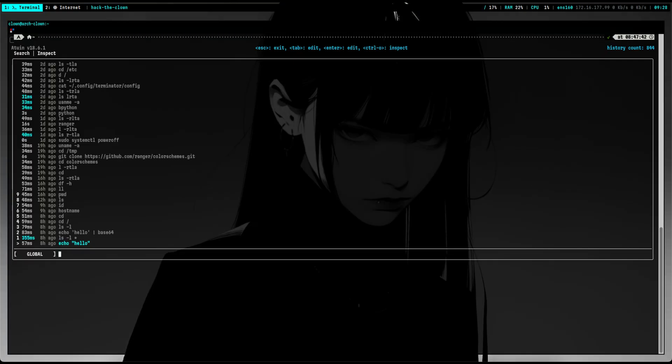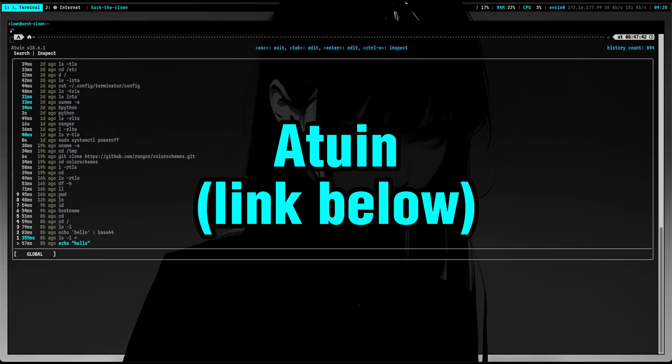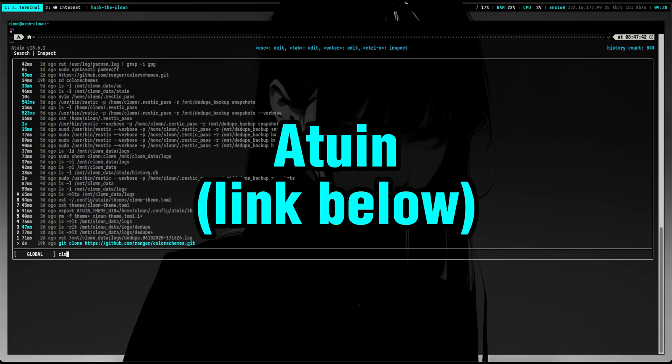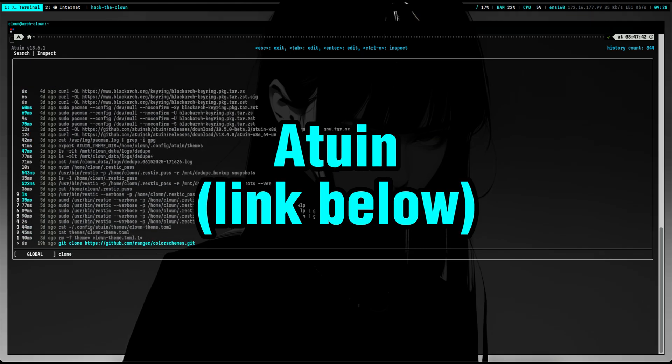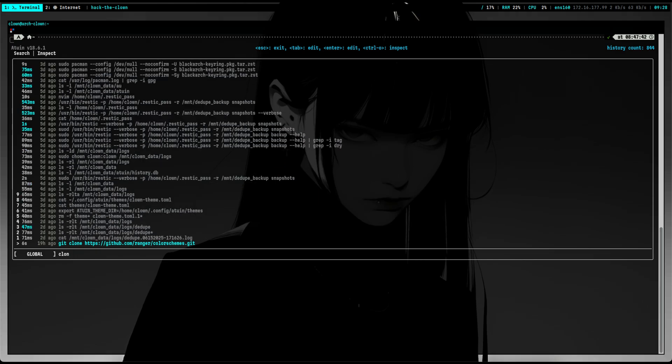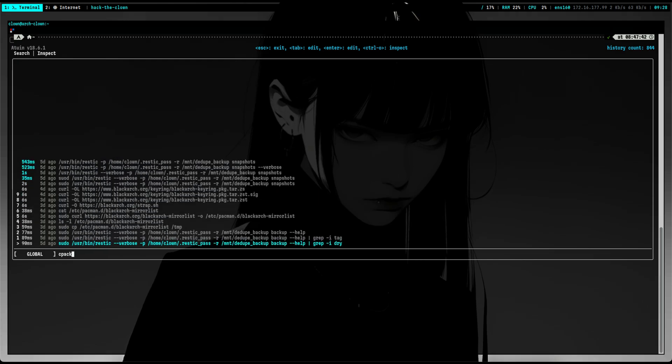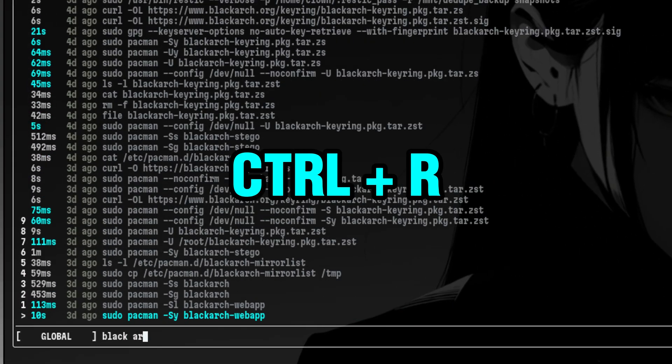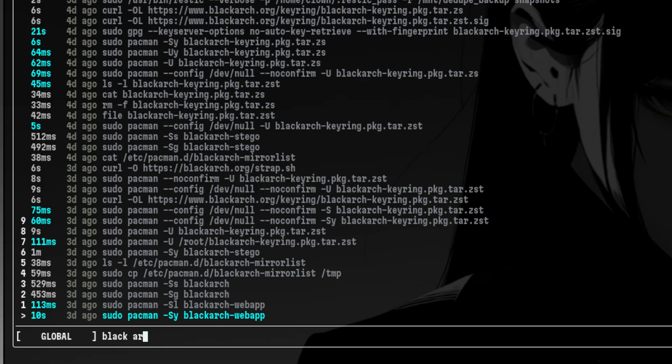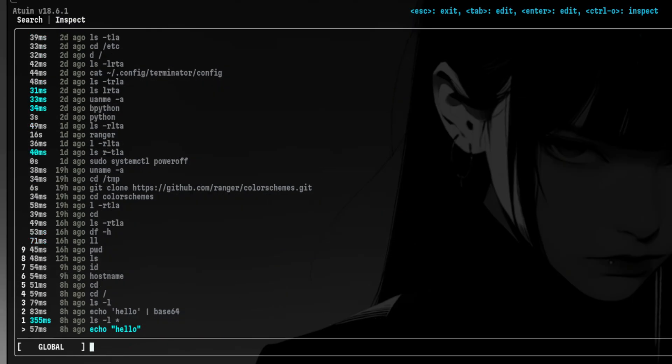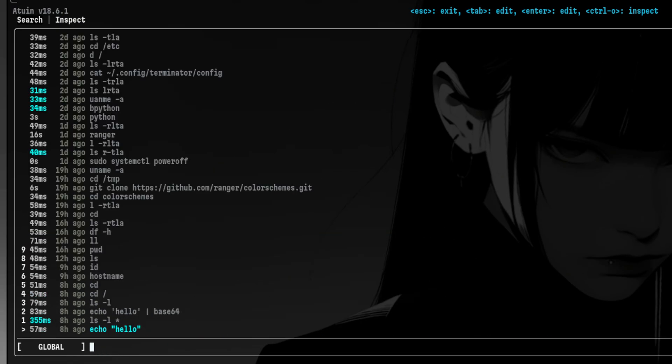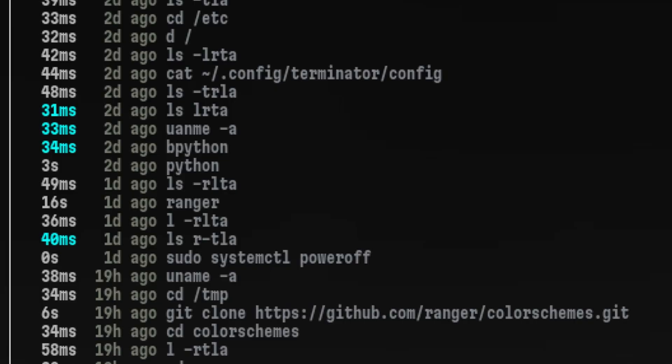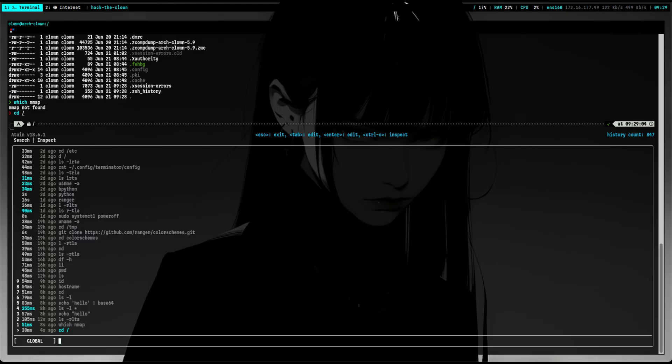Another thing you will notice on my future videos is that I'm using a different command history manager. This is Atuin, which is a tool that allows you to sync your history between multiple devices. It might not be obvious at first, but let's take a look at the changes. Bringing up command history is still the same. Atuin also allows you to do fuzzy searches, similar with other tools. I made the color scheme consistent.